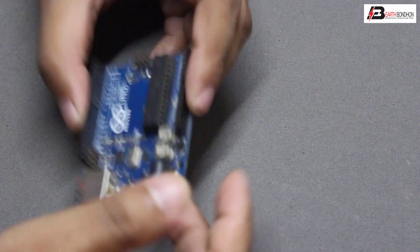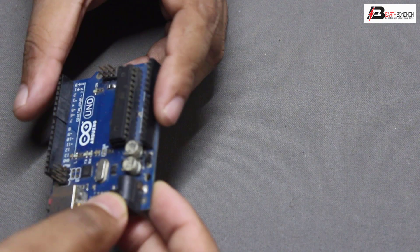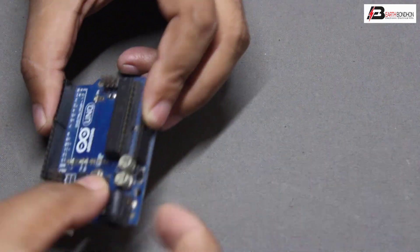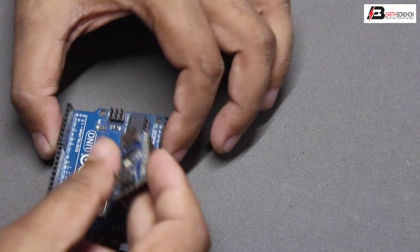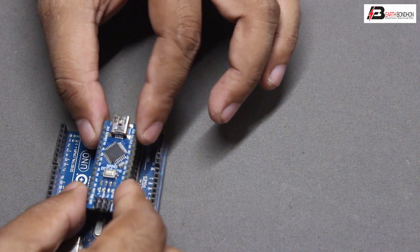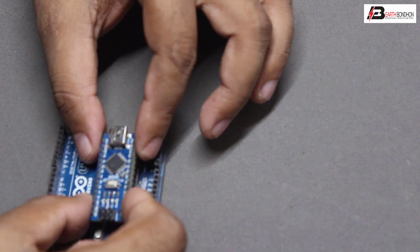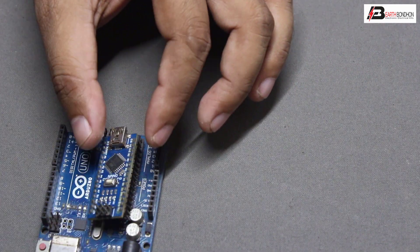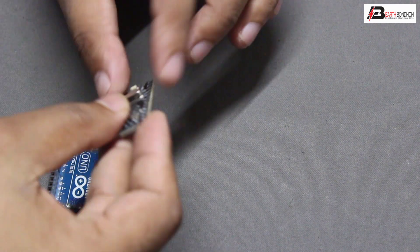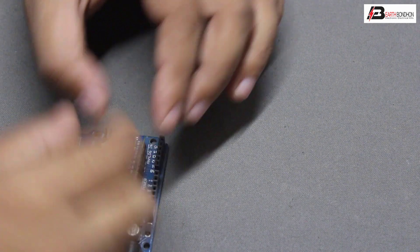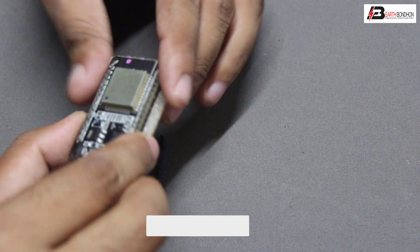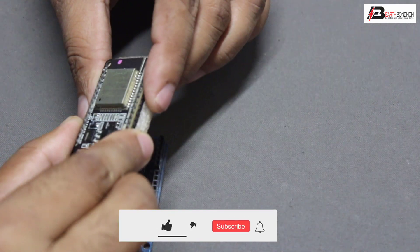Hello viewers, today I'll discuss Arduino boards: Arduino Uno, Nano, Mini, and ESP32.